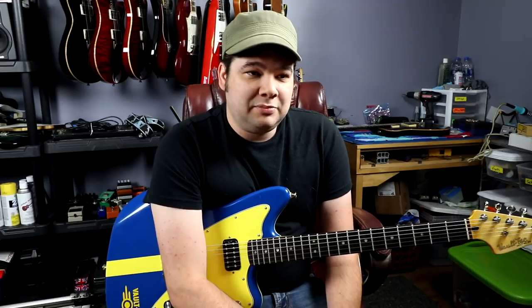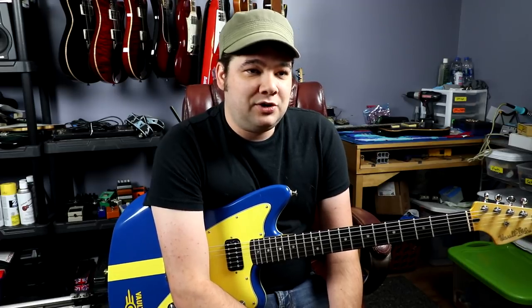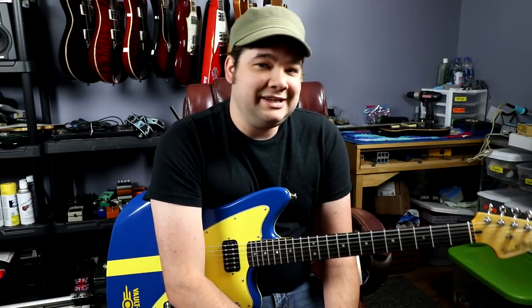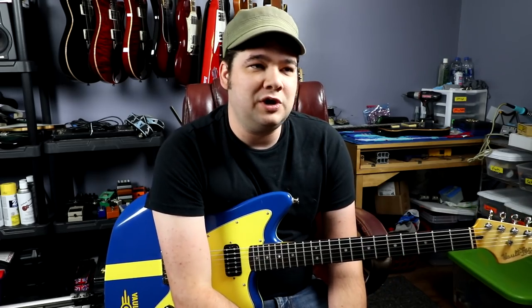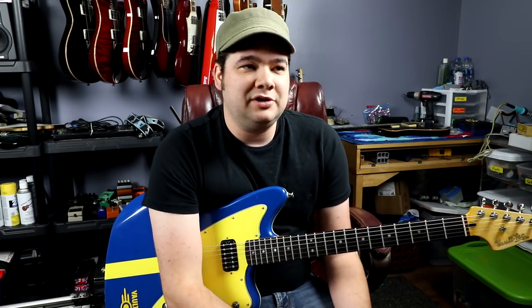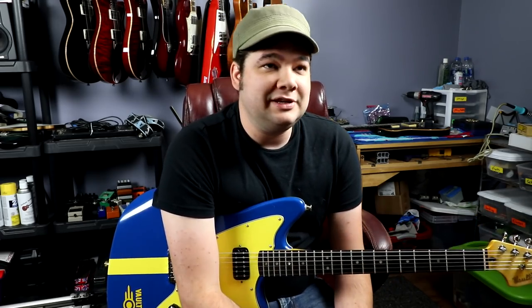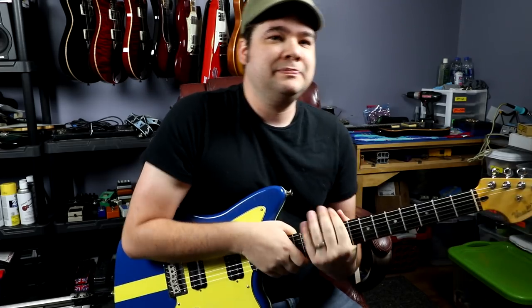Today, we're going to talk about playing in stereo with the Line 6 Helix. This stuff applies to real life gear too as well, but in this case I'm talking about the Helix because that's generally what I use.